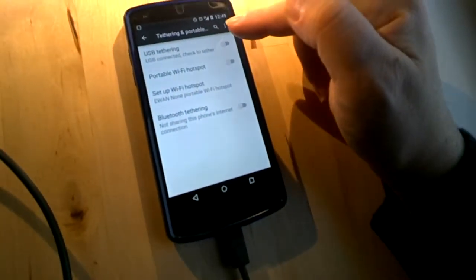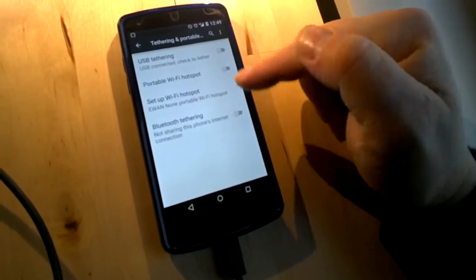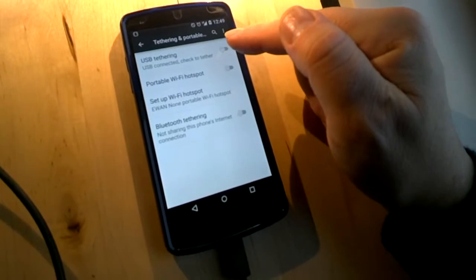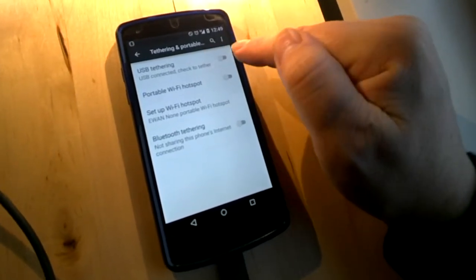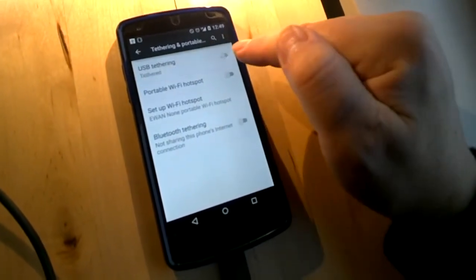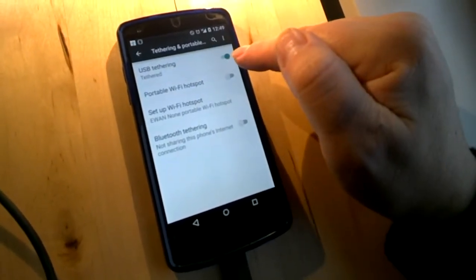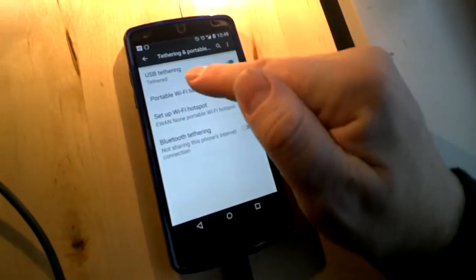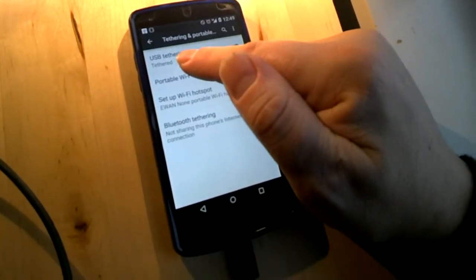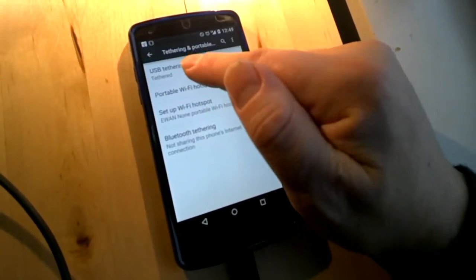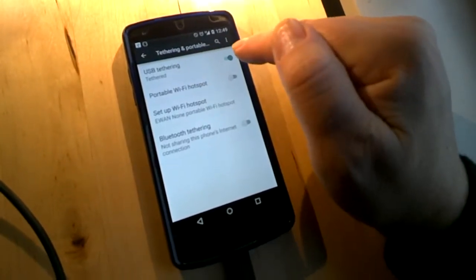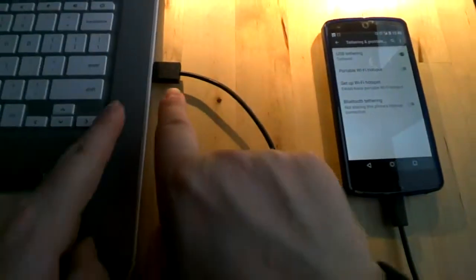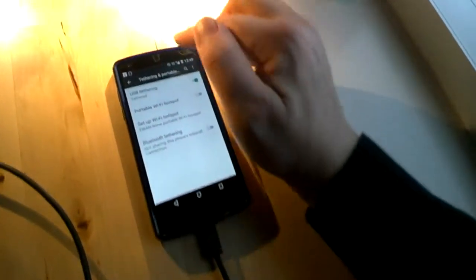The first option is USB tethering. Tap the little switch. The switch turns green and it says tethered. We can only turn on this tethering option when we have the USB cable connected from the computer to the phone.